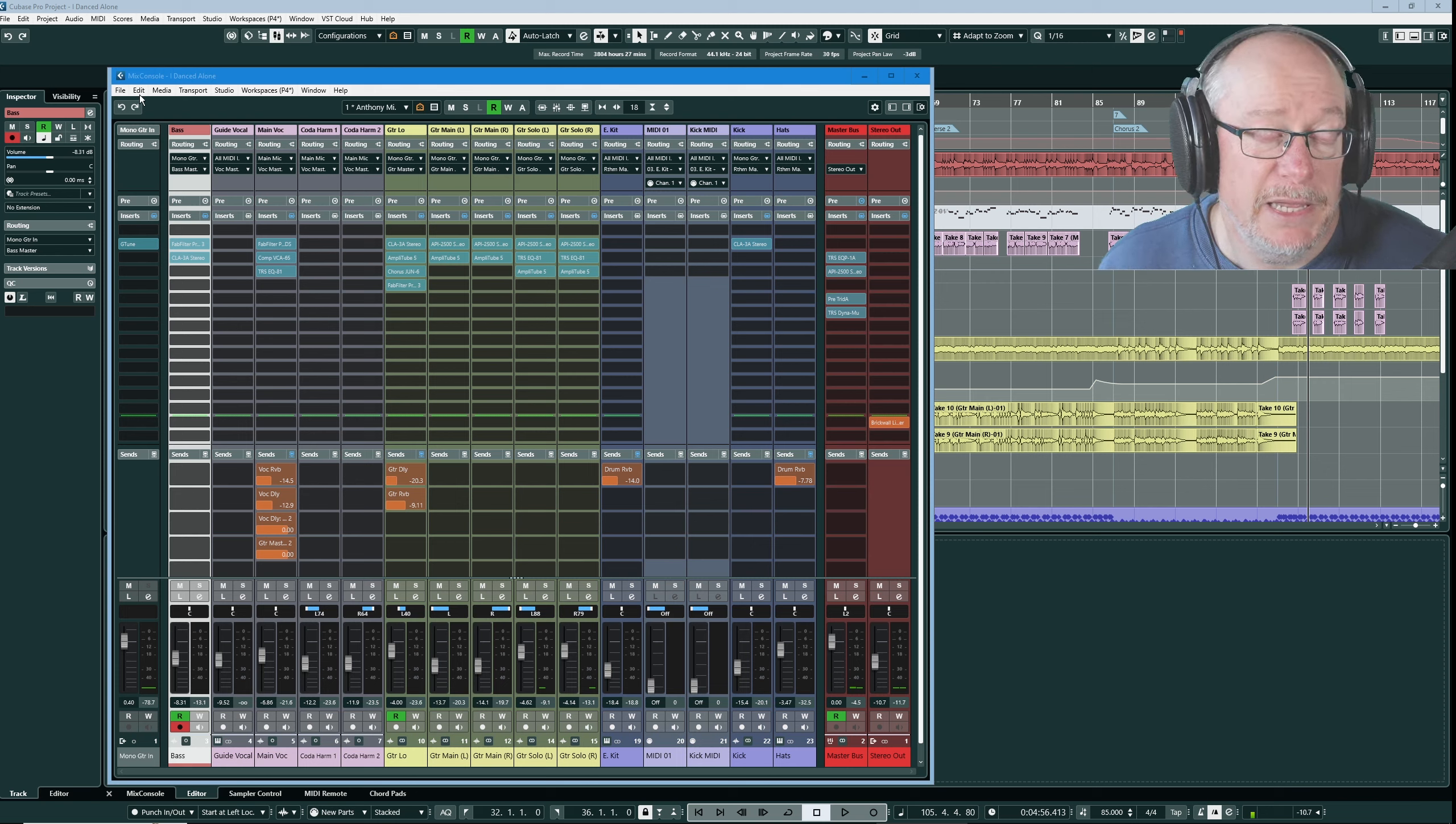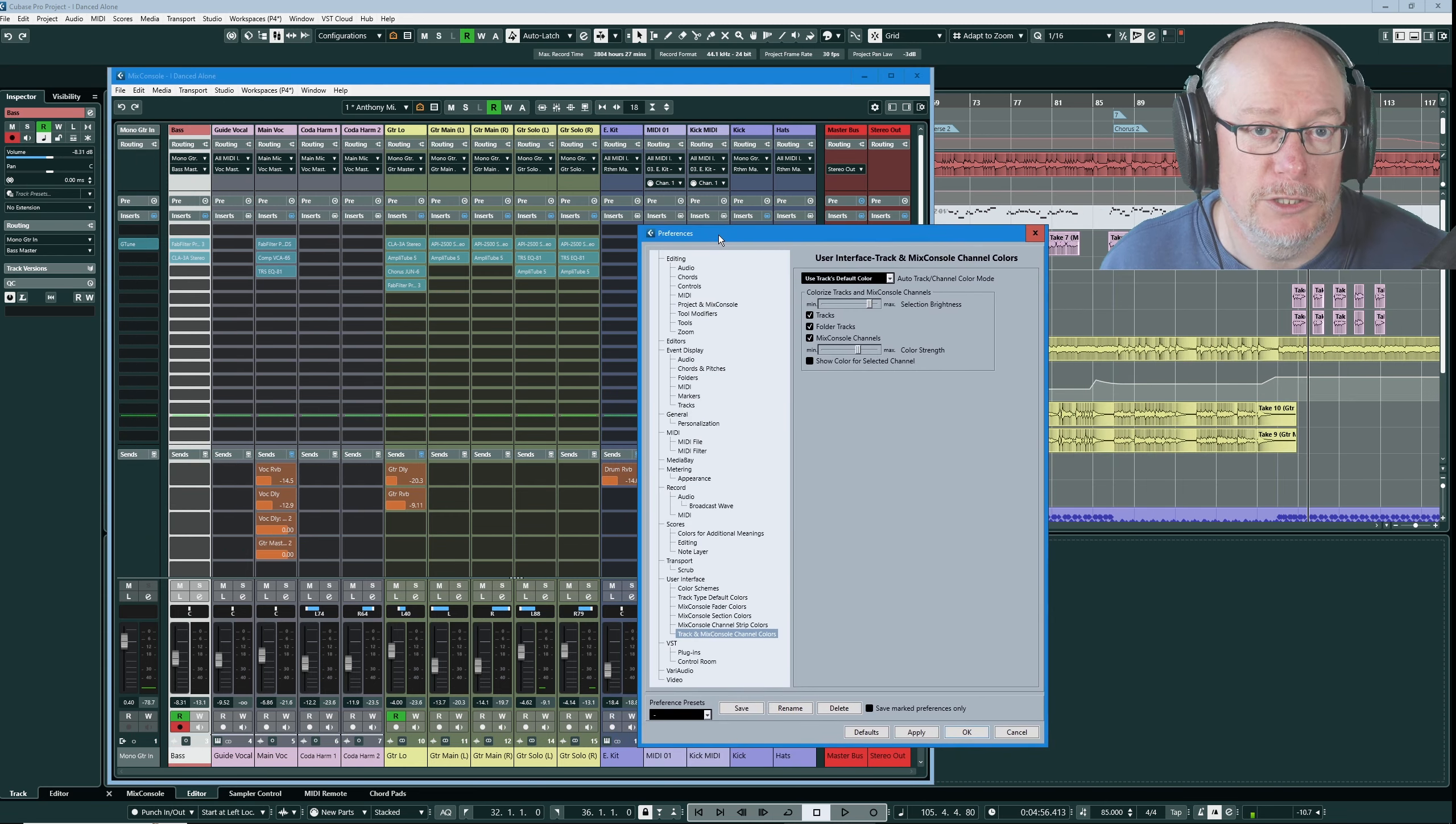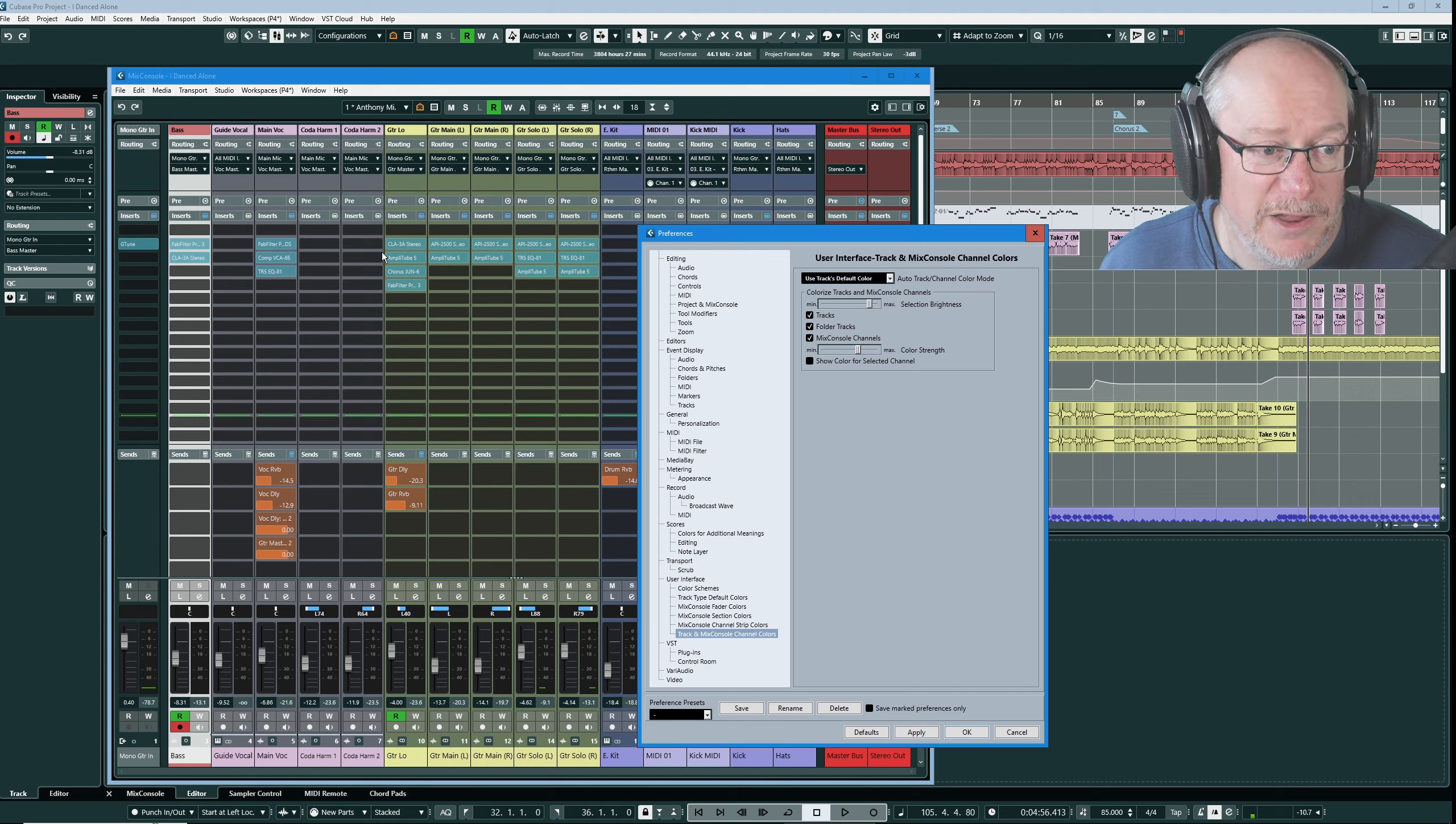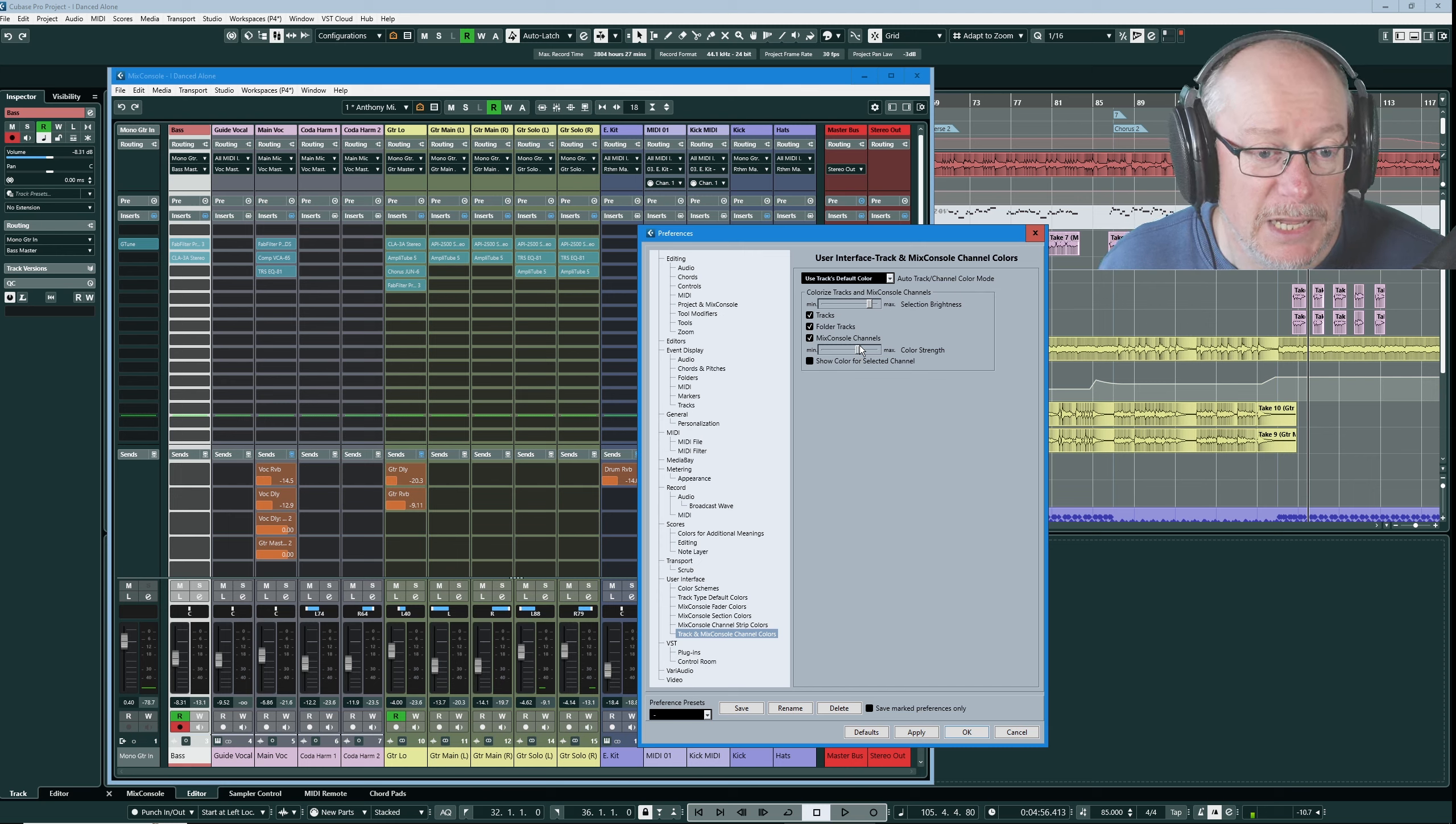Before we get underway on the Mix Console itself I want to have a very brief mention of project colors. I made a video very recently, I'll put a link above, where I talked about my various colorization options in Cubase and since making that video I've amended one of the choices I made.